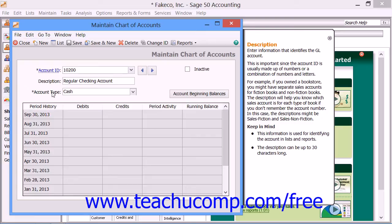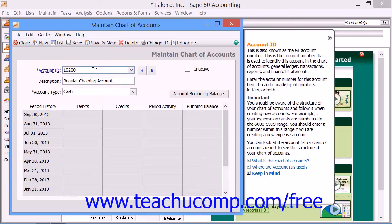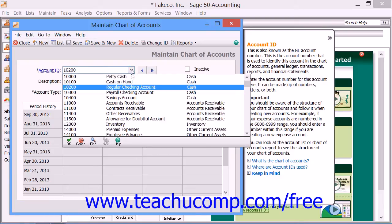The first thing that you must provide Sage 50 with is an account number. Sage 50 allows the use of both alphabetic and numeric characters in its account numbers. You should, however, set up an account numbering system that's systematic and coherent — it should be easy for others to use and understand. In a traditional general ledger, individual accounts are numbered and placed into numeric ranges similar to the ones shown in a default chart of accounts in Sage 50.